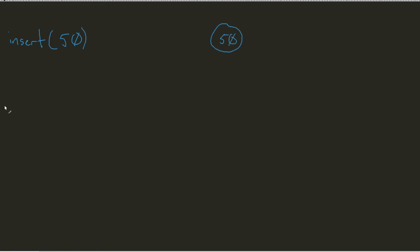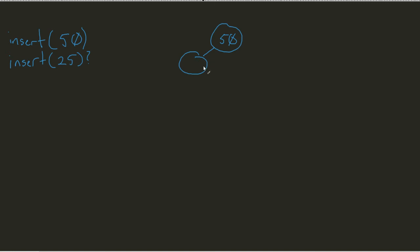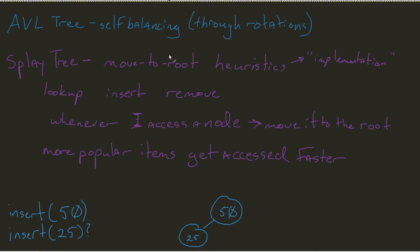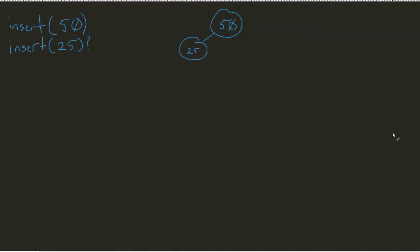But what if I came in and did something like an insert 25? Well, in a normal binary search tree, I'd come in and I'd still make that 25 over here to the left. But, just like I said, once I do any type of access of a node, in this case, that 25, I want to move it to the root.